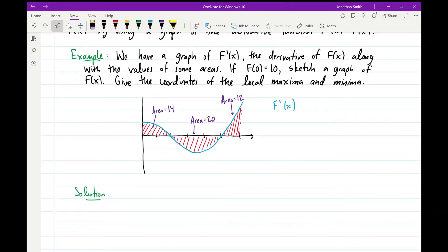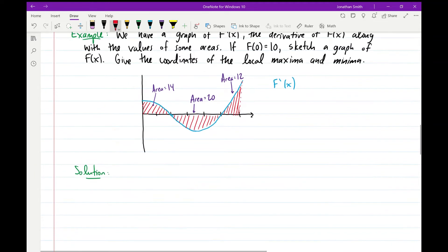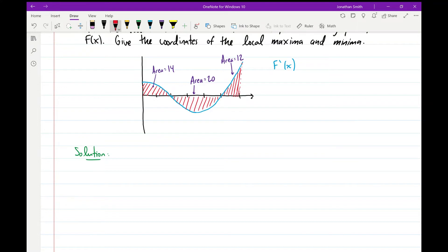In this example, we have a graph of the derivative f'(x). We have values of different areas shown along the graph: an area equal to 14 in the first section, an area equal to 20 in the second section — which is below the x-axis — and an area of 12 in the last section. We're given that the antiderivative at 0 equals 10, and the goal is to sketch the graph of f(x) and give coordinates of local maxima and minima.